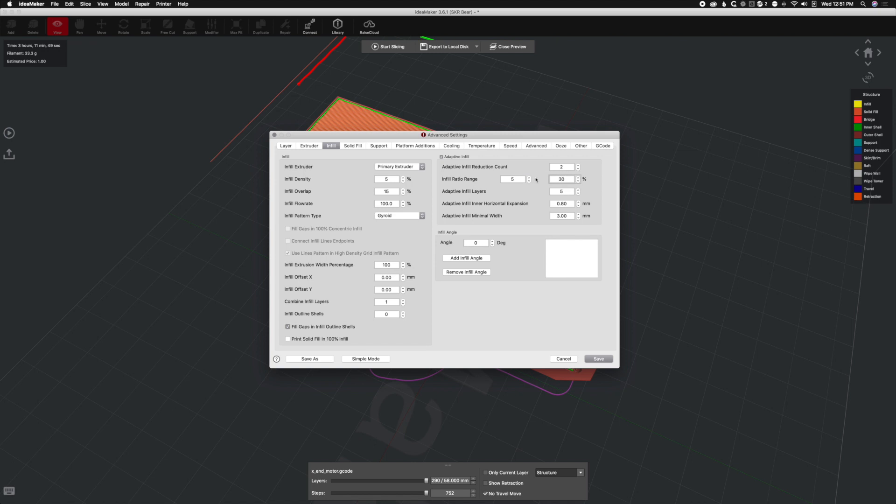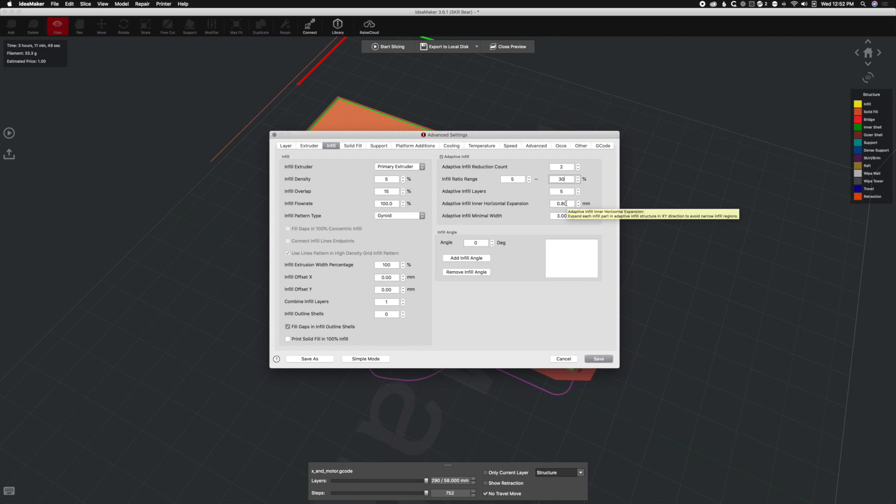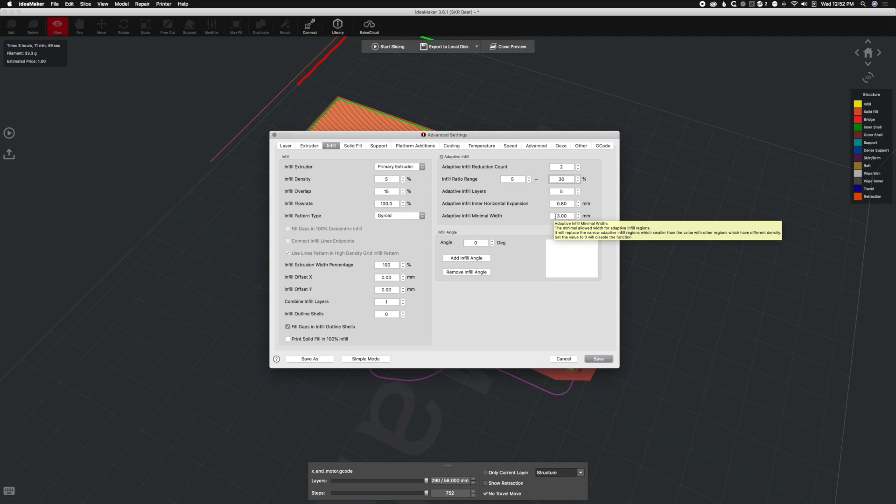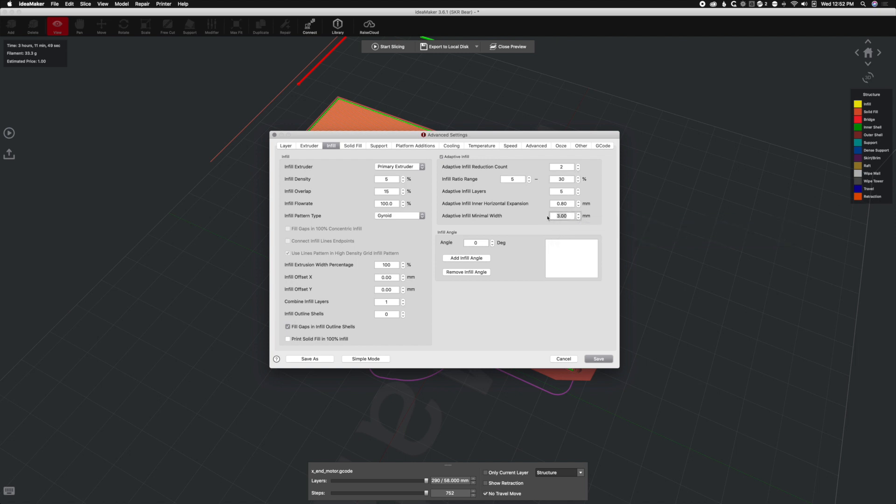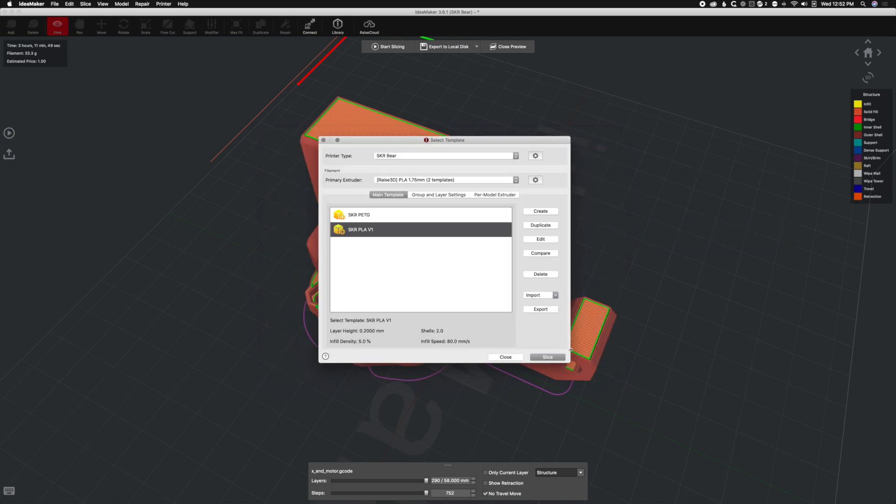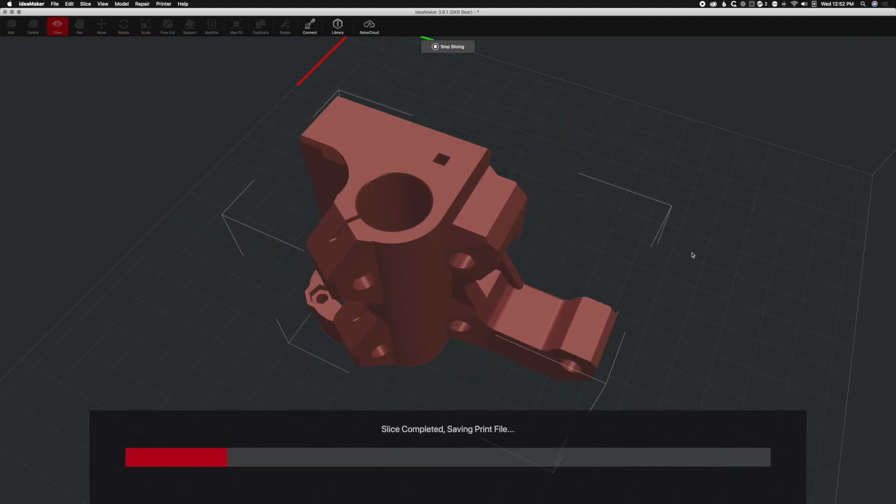That's already enough to show us a difference. This is the number of layers of that infill before it will change the density again. You've got some horizontal expansion which I wouldn't change, and the minimal width is three millimeters. I'm actually going to lower that to two millimeters. We'll hit save and we'll hit slice.